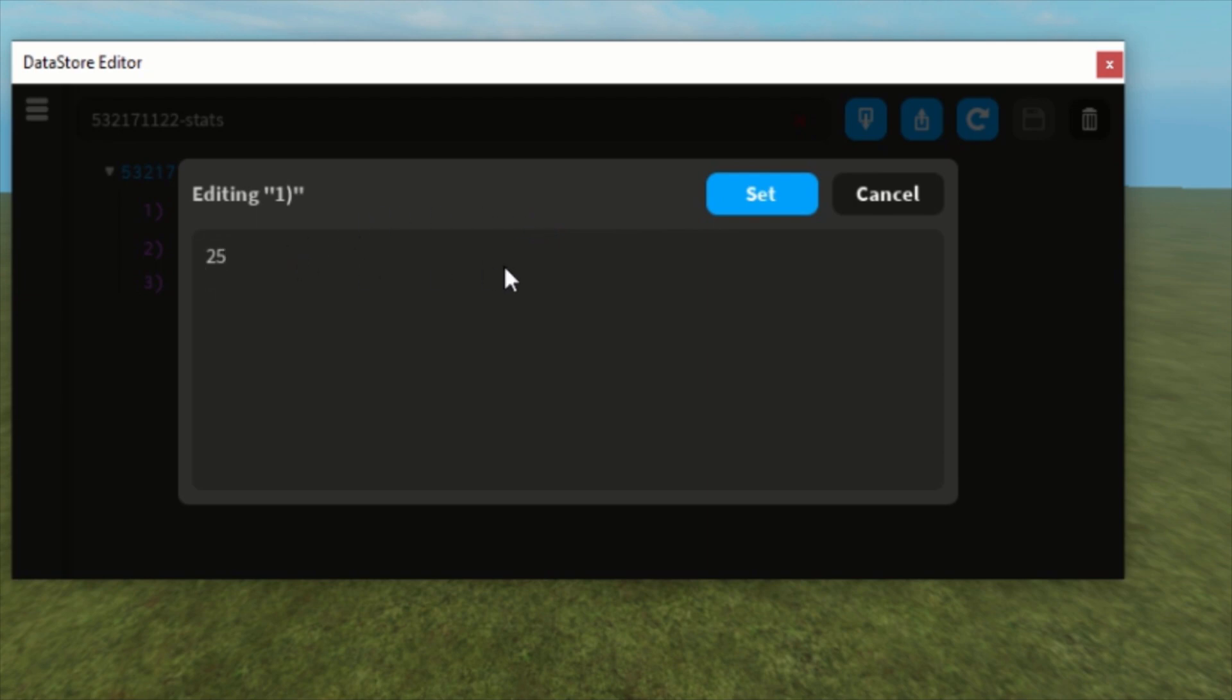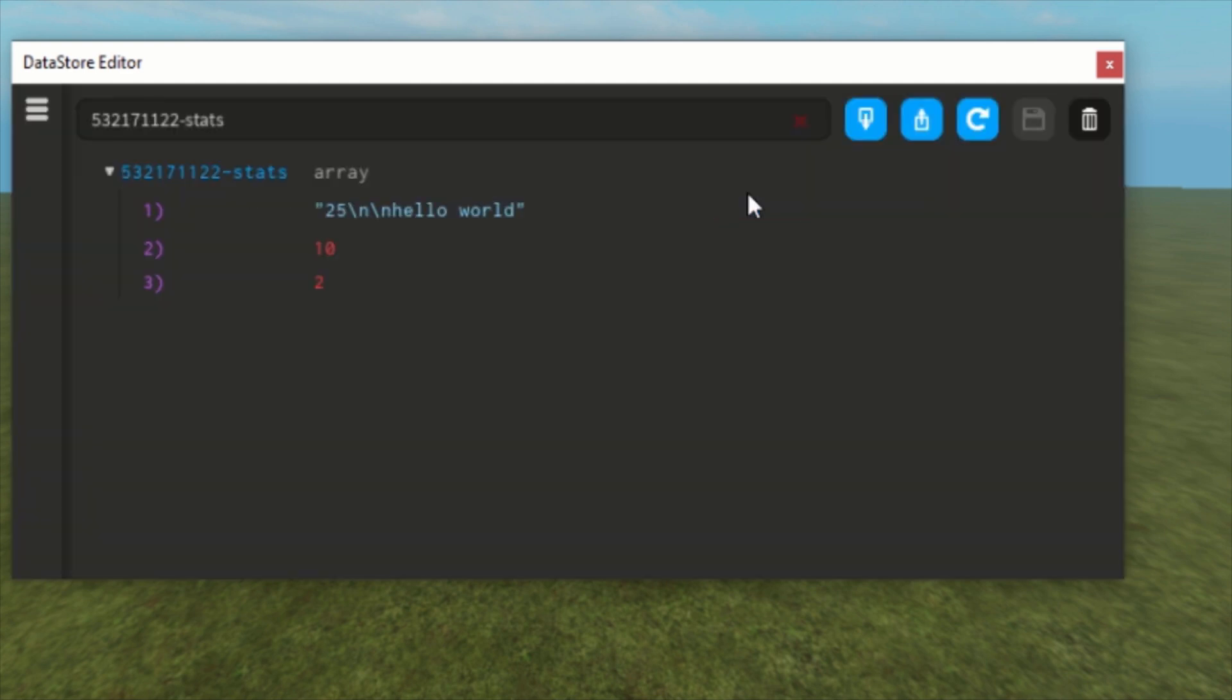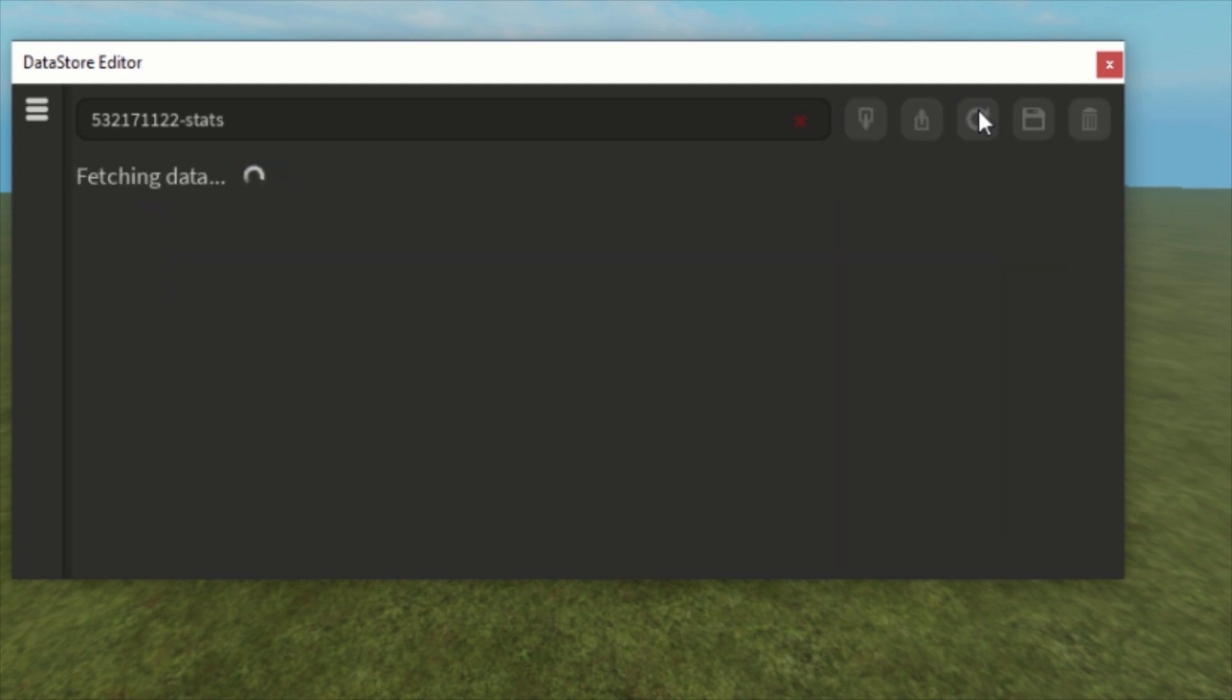If you click on it, you can get more lines. And let's say hello world. If you click set, it will save the value. It just looks a little bit weird probably, but that's how you can save multiple string values. I'm going to reset it.